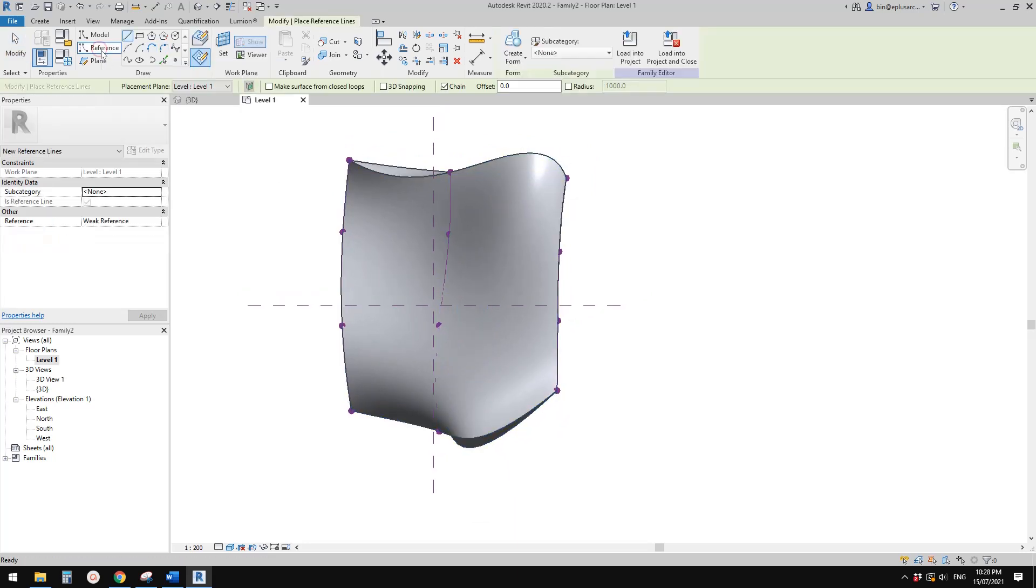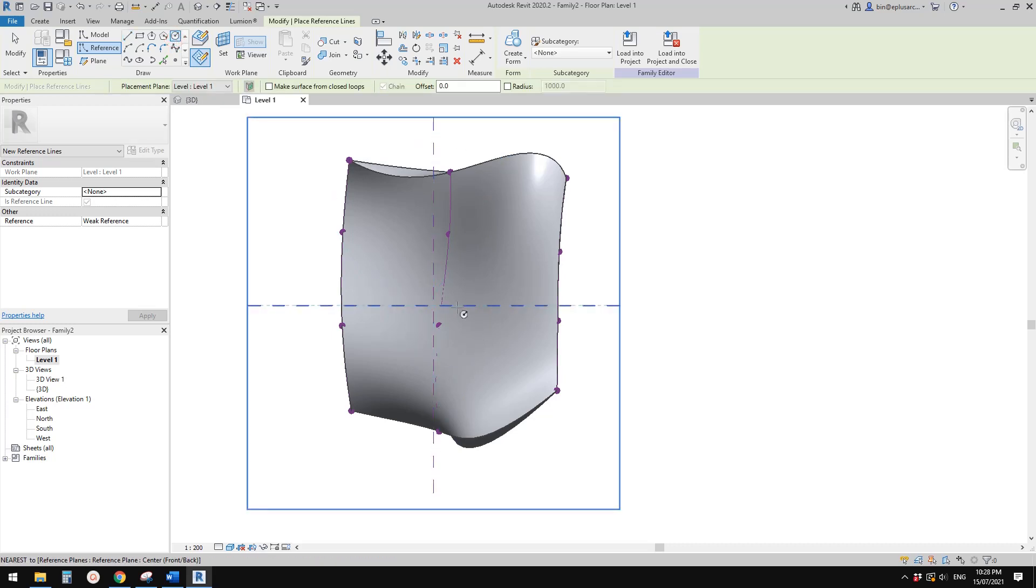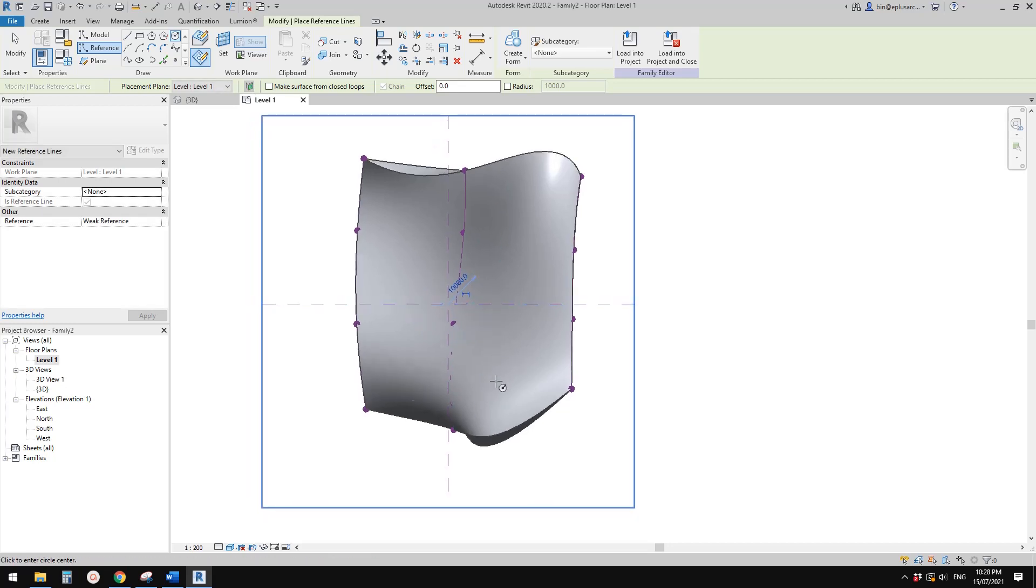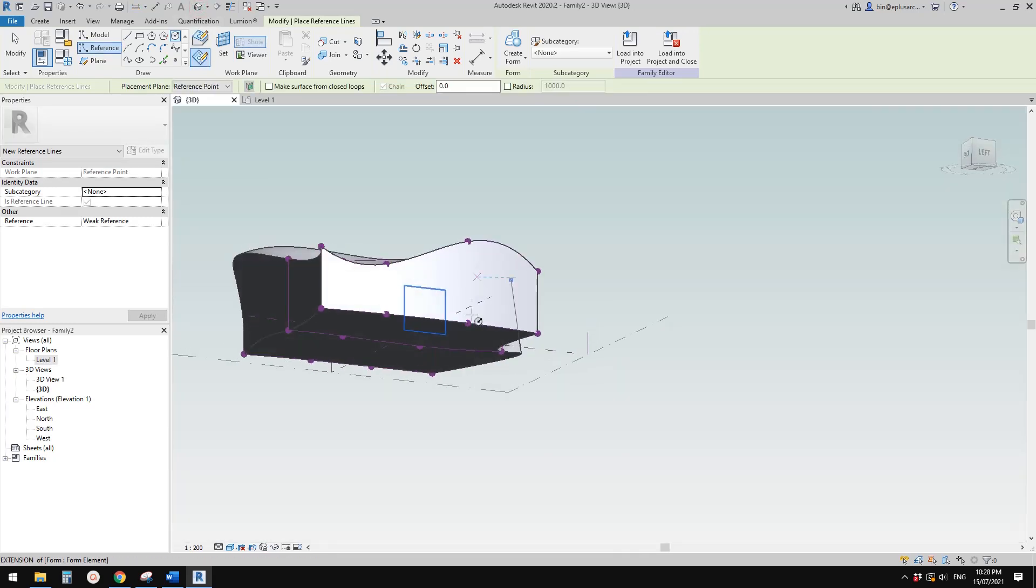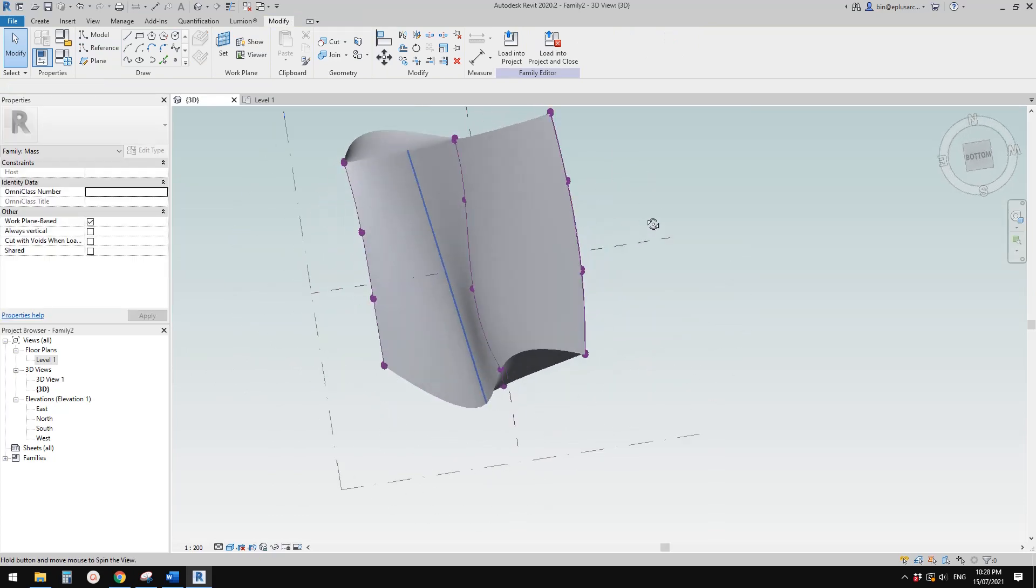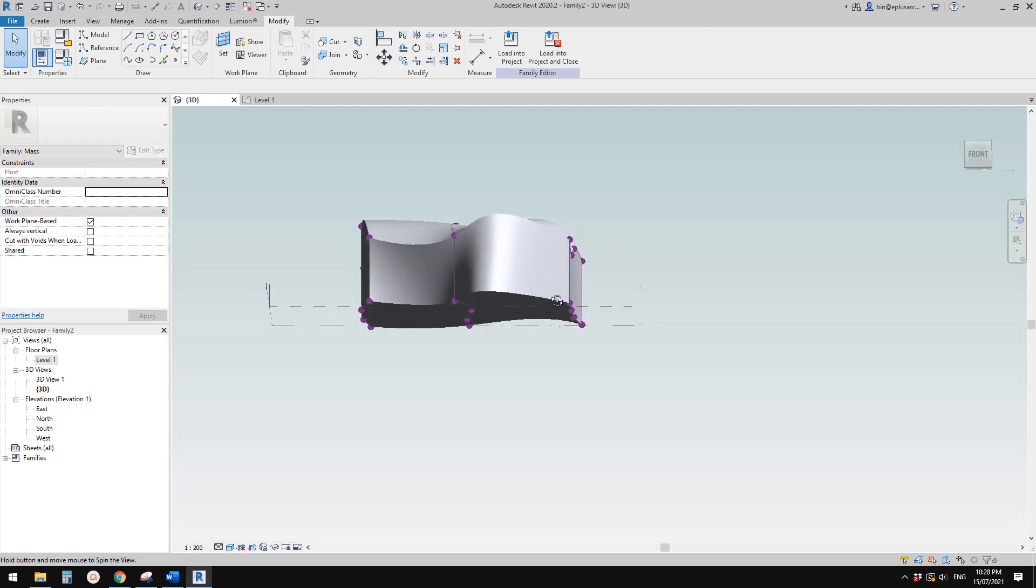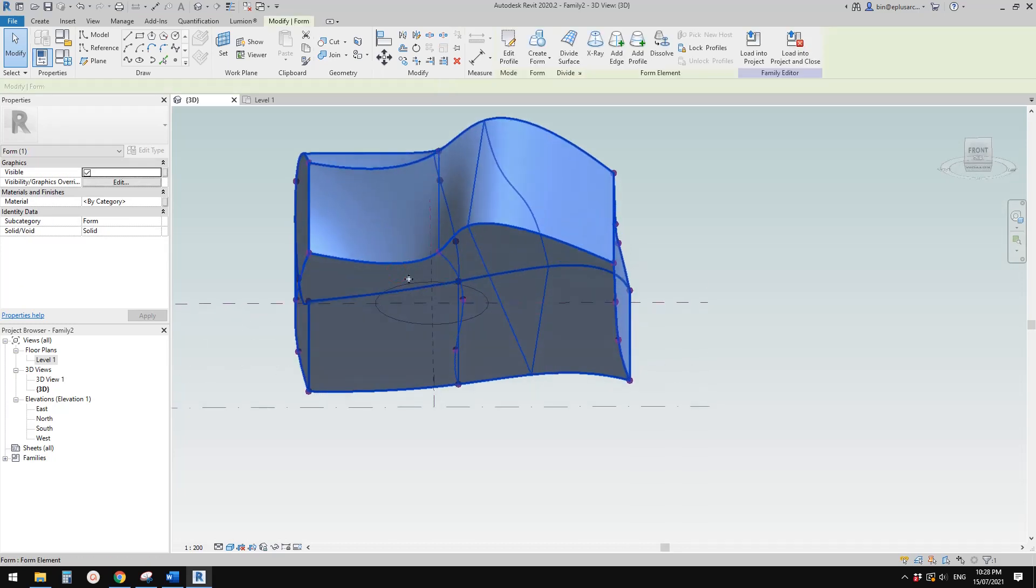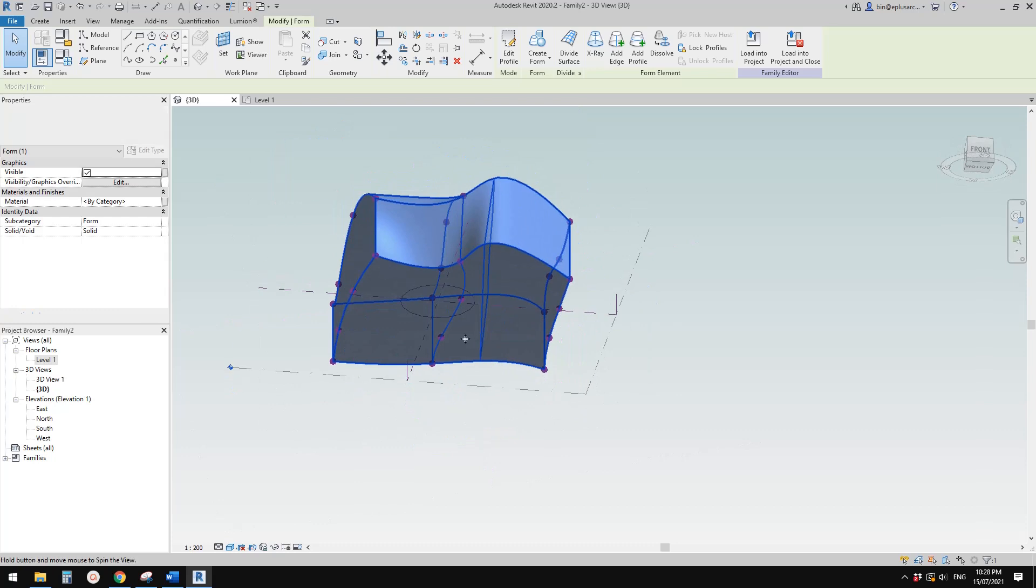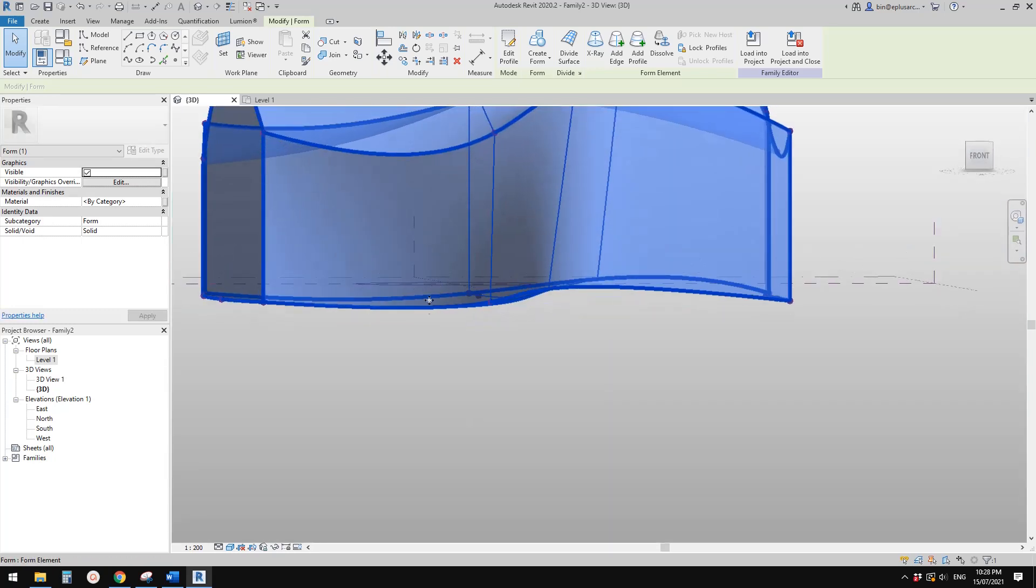So first create a reference line. So current work plan is a level one, which is good. So I'm going to just draw a circle, center to these two reference plan. And so for now I'll draw a circle 10 meters. So it will be a circle. So if I go to 3D view you will see it's a circle on the floor level. So it looks like my solid has moved below level one, so the circle is hidden.